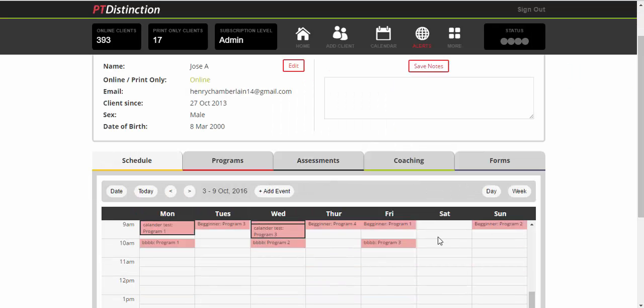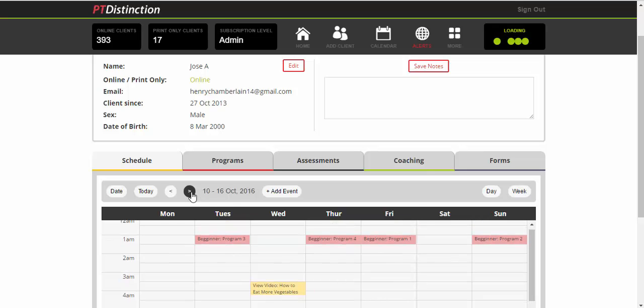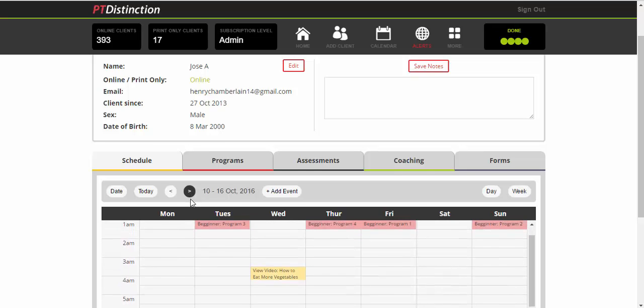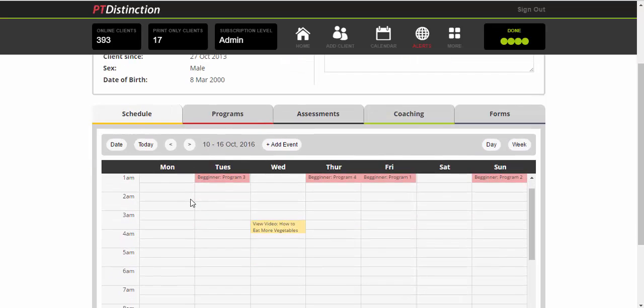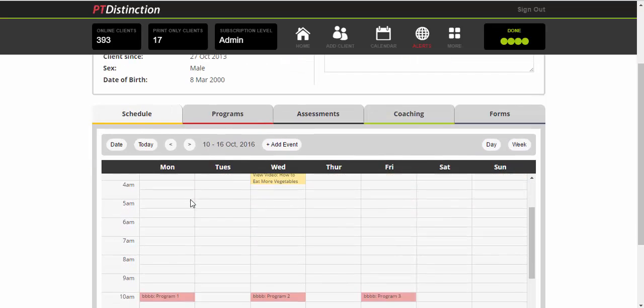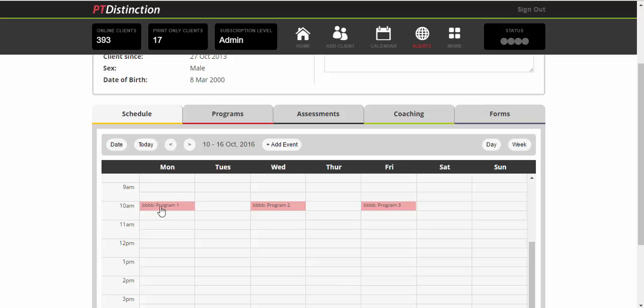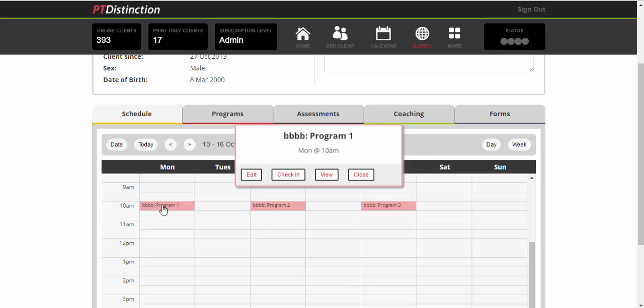And you'll see here that those programs have been scheduled in his calendar. 10 a.m. Monday, Wednesday, Friday. If we go for the next few weeks, you'll see again 10 a.m. Monday, Wednesday and Friday. And that will go for the whole month because we put them in like that. The client or you want to see it, you just click on it and go to view.